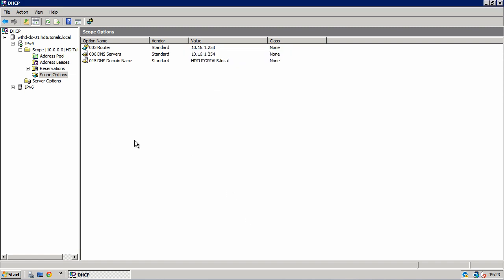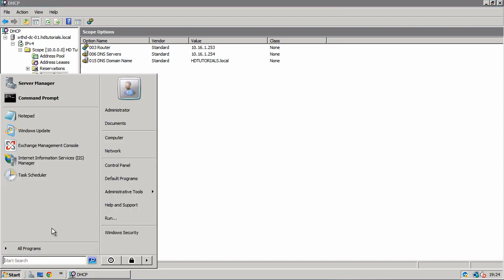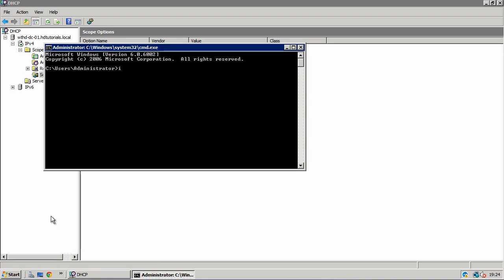So this now means that when our client PCs inside the network get an IP address, they'll also now get the IP address of our routing and remote access server. Although for this to happen, what you need to do on the client computers is do the following command. IP config release and then IP config renew. Or alternatively, you could just reboot the computer.